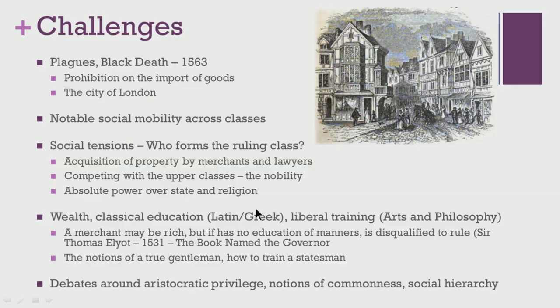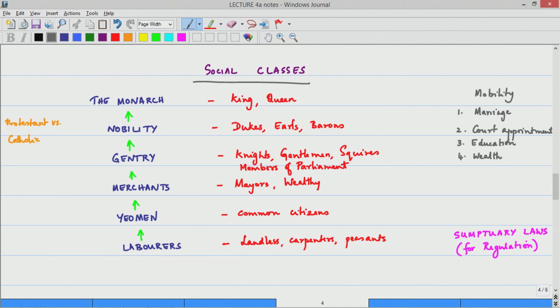It is important to see what the different social classes of Britain were like. In the social pyramid there was the monarch at the top, followed by the nobility, the gentry, merchants, yeomen and labourers — altogether six social classes in Britain during the Elizabethan time. At the top was the monarch, and the nobility included dukes, earls and barons. There were two ways to attain noble status: one was through birth and the other through court appointments.